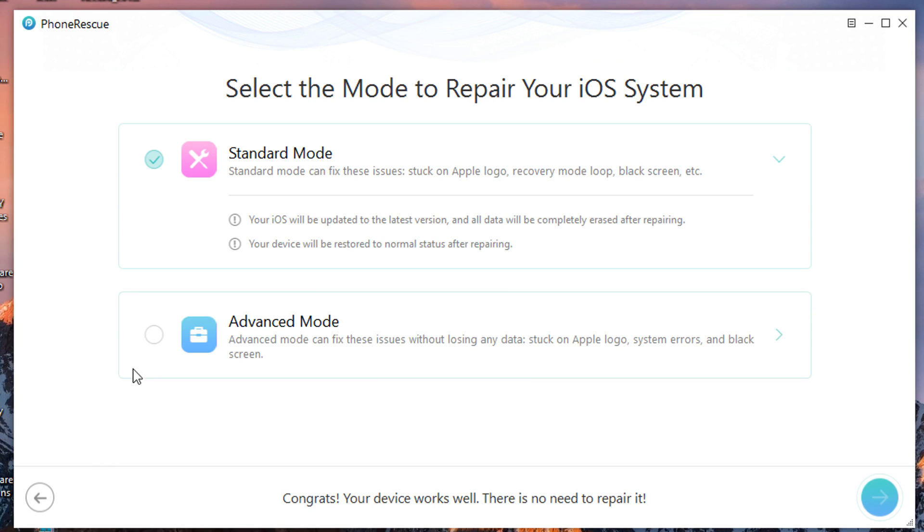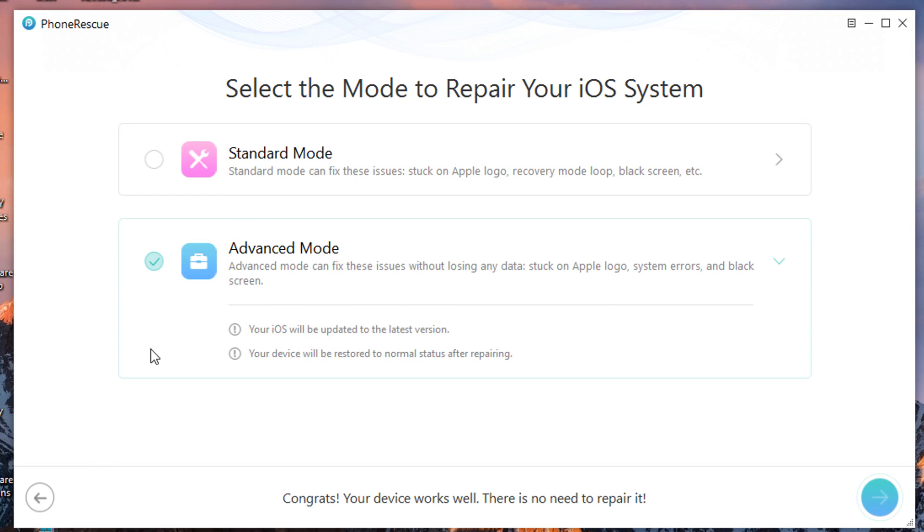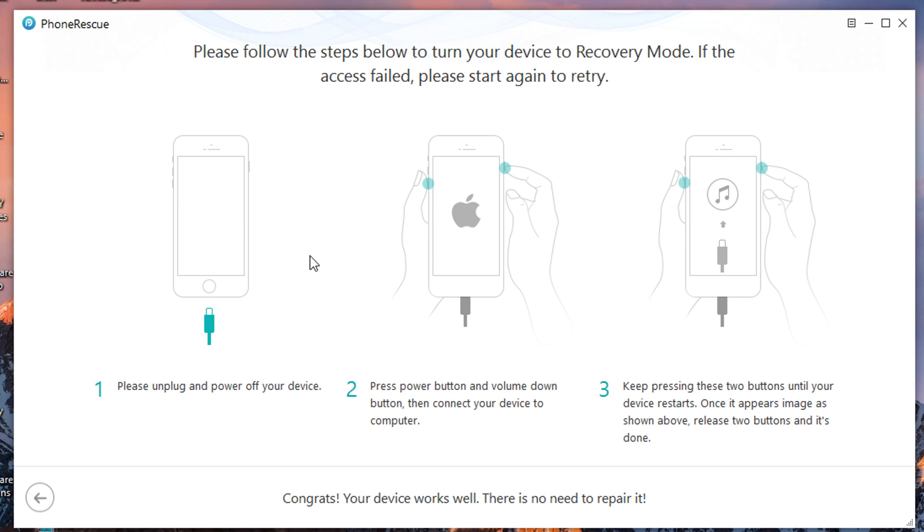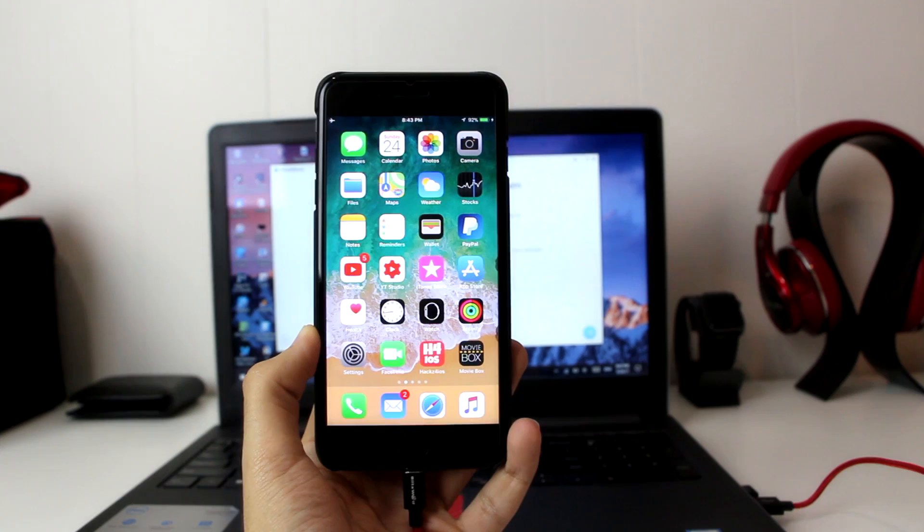Let me right click it here, go to the advanced mode, let me go to the right arrow, click on it. Loading. And then hopefully if you follow the instructions properly your device should be fixed very easily.